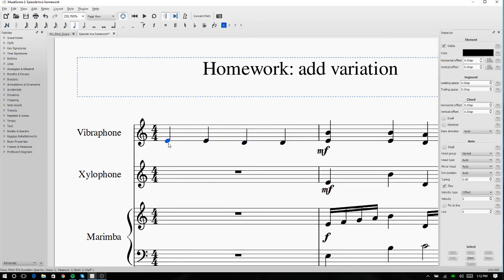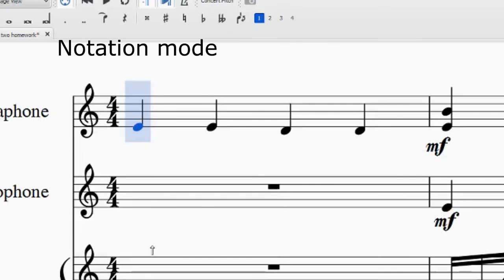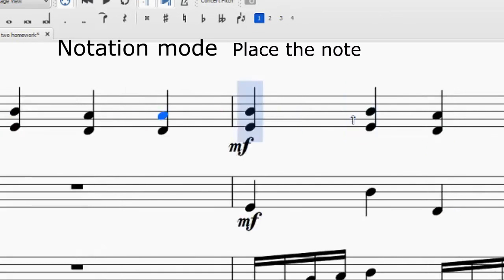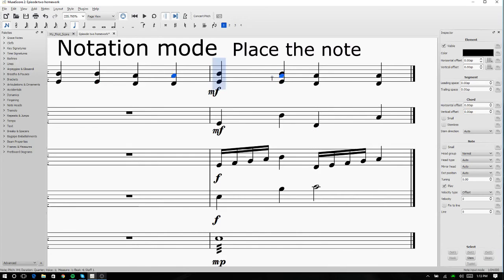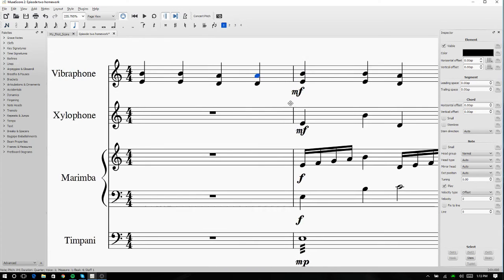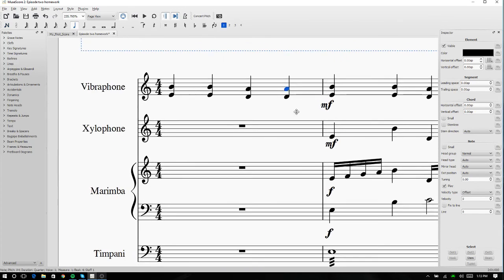So all that we have to do to add double stops, it's very, very simple. We just have to go back into notation mode, and then drop the note directly on top of the already existing note. Okay, and then that is done. We have our double stops written out.